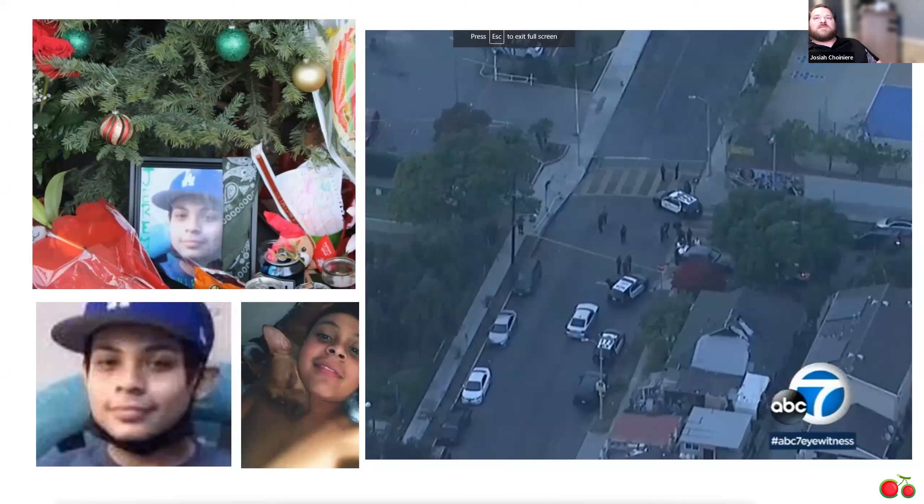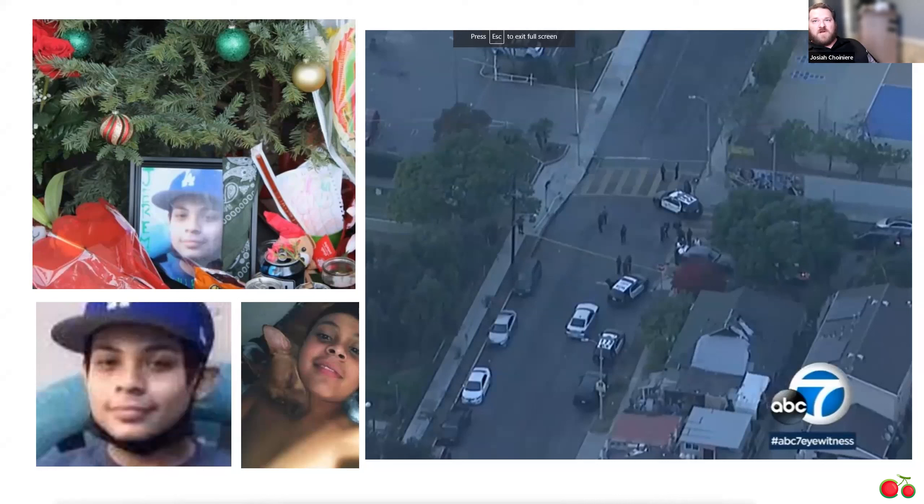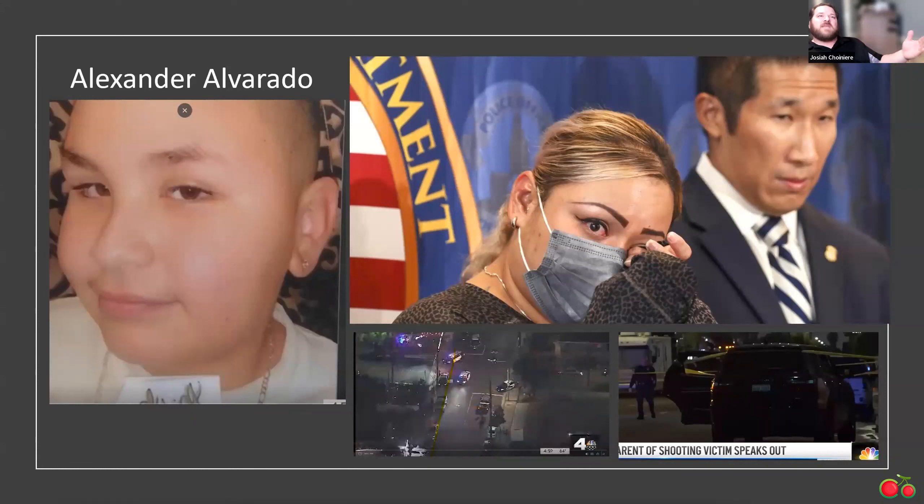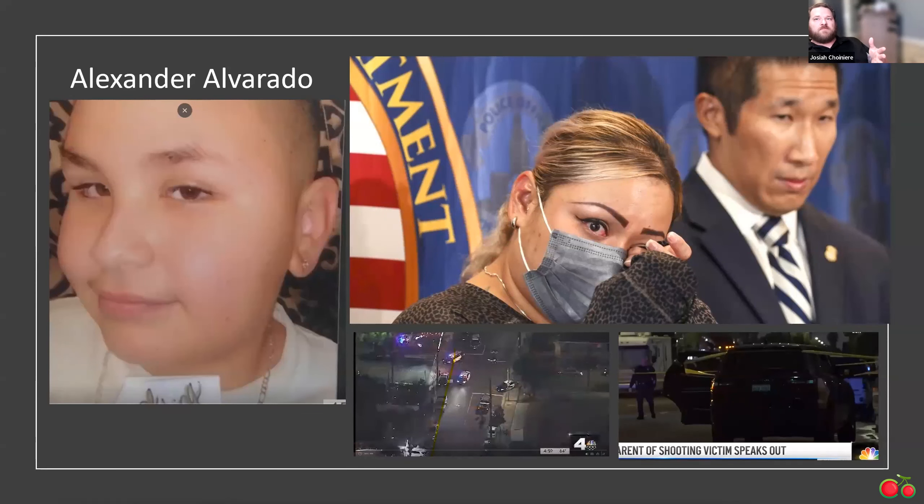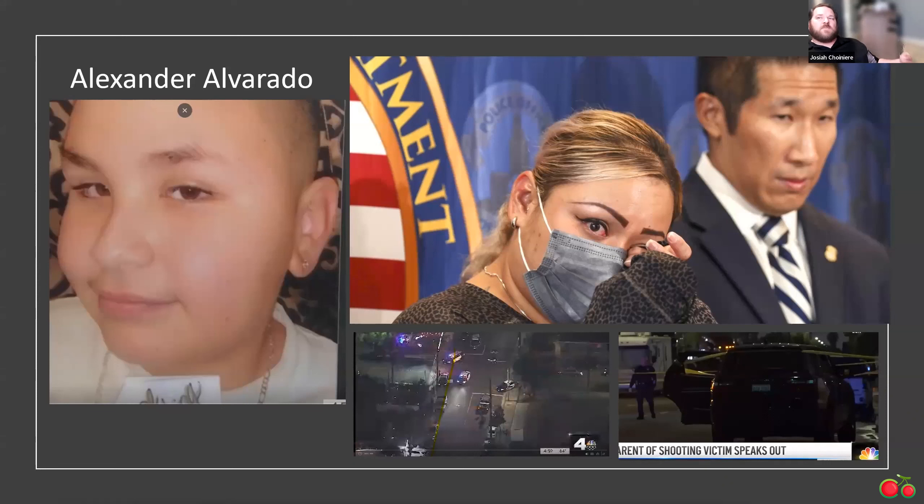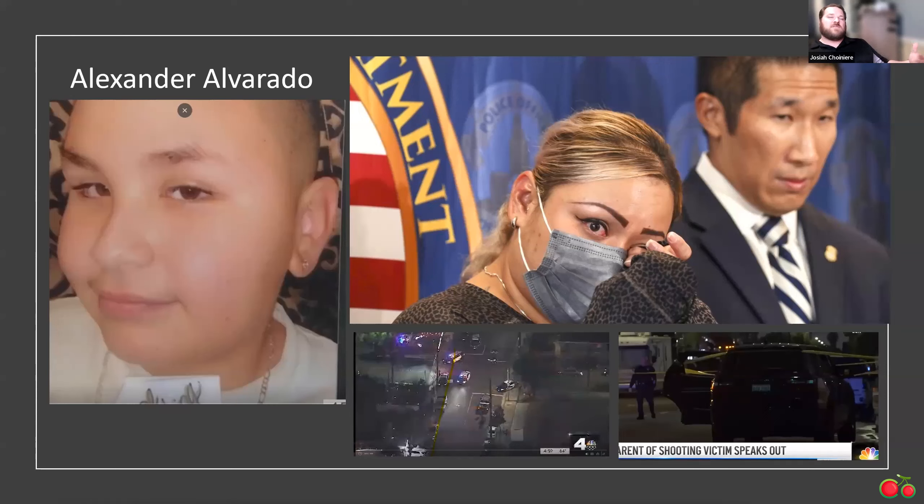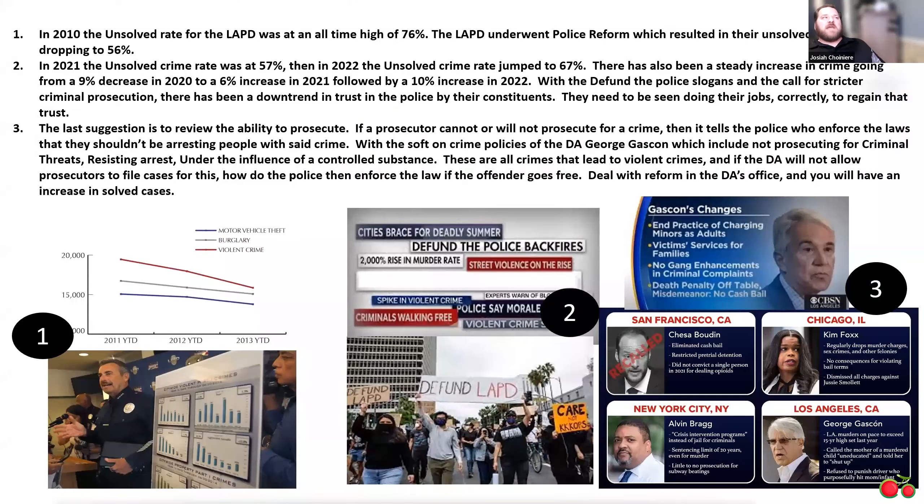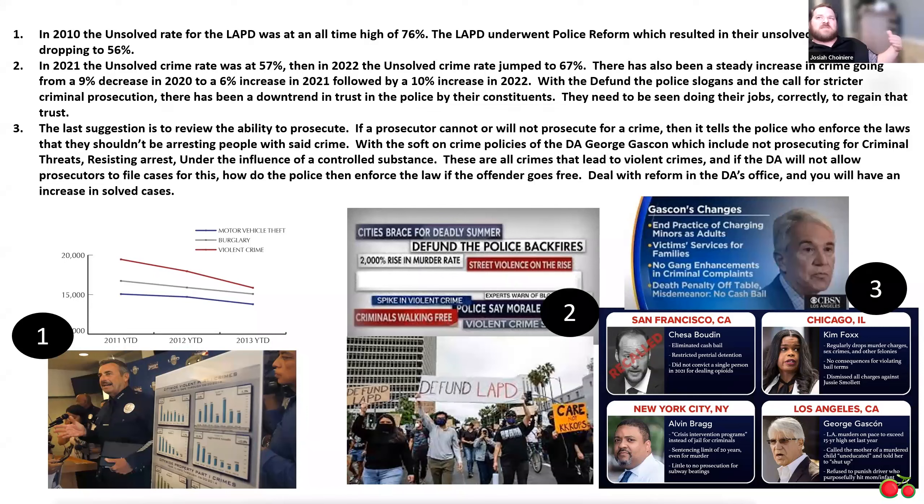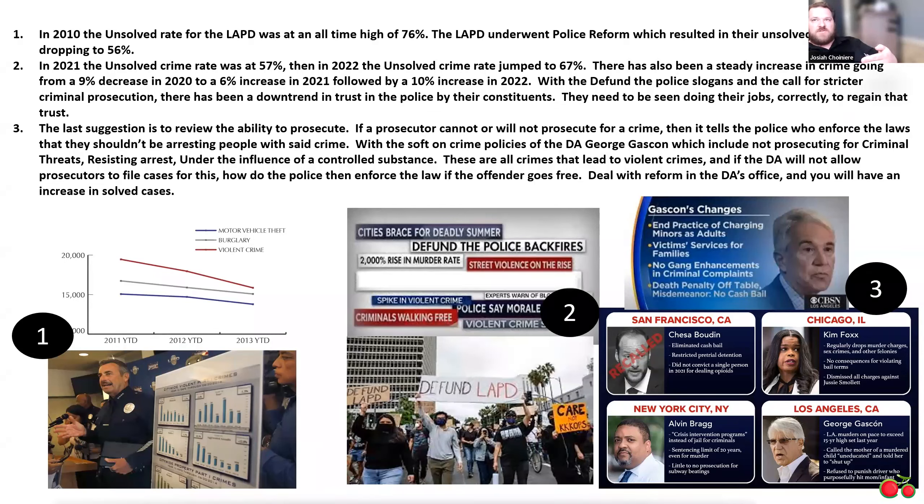Now, on September 30th of 22, the police had arrested two individuals for that crime. It took them almost a year to find the actual suspects who committed this crime to get resolution for Mr. Alvarado. So the big question is the police can't get information from the public. They can't solve cases. If the public views the police as killers, they're not going to talk to them. So then how do we handle this?